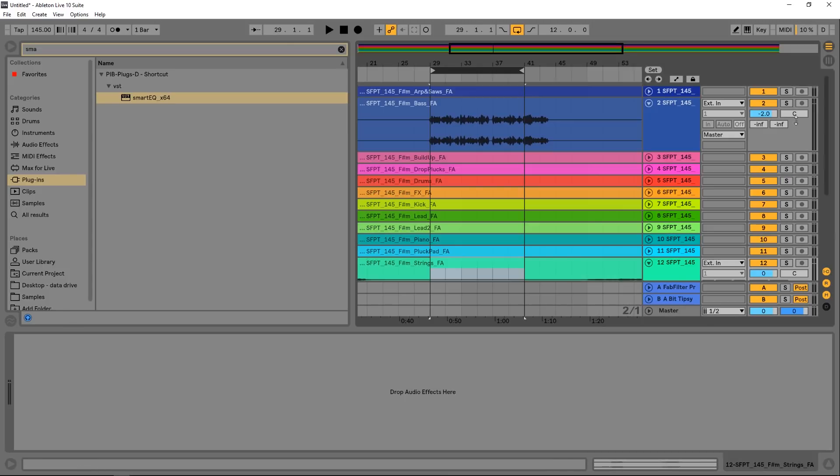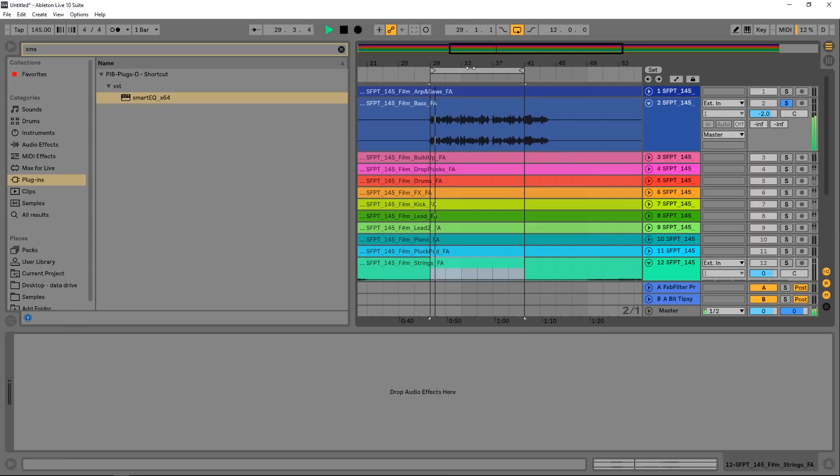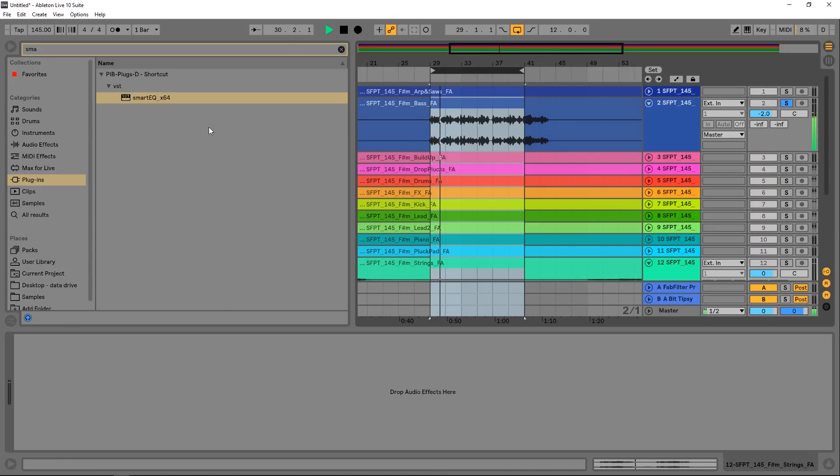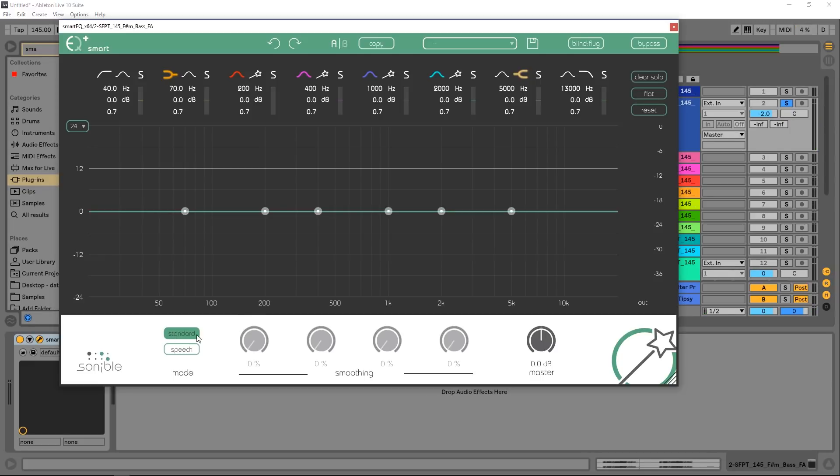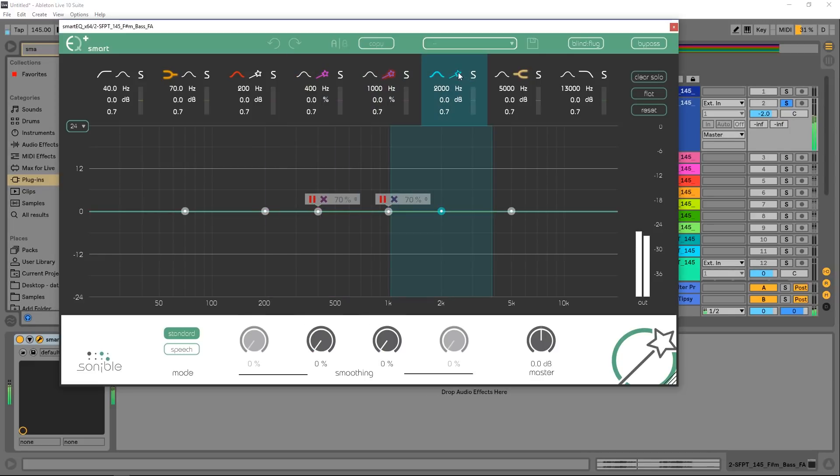Let's put it on a bass, solo the channel, put it on. Let's, again, leave it on standard and just run three of the frequency nodes.